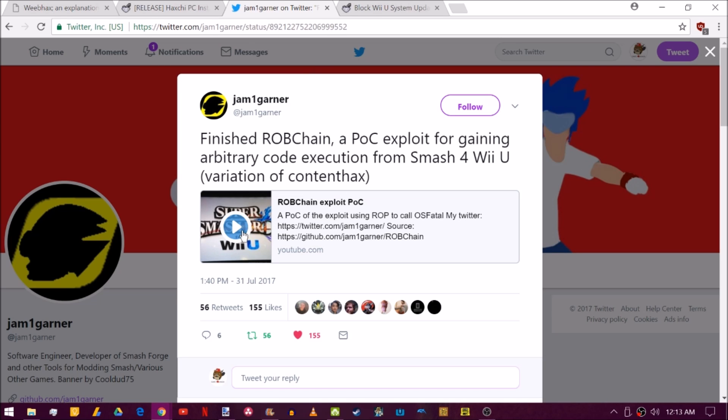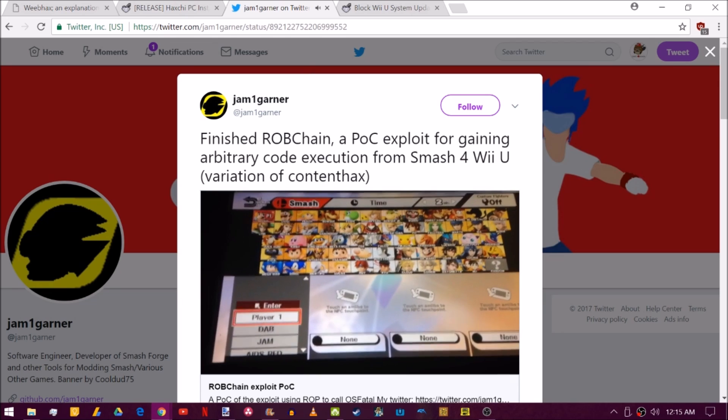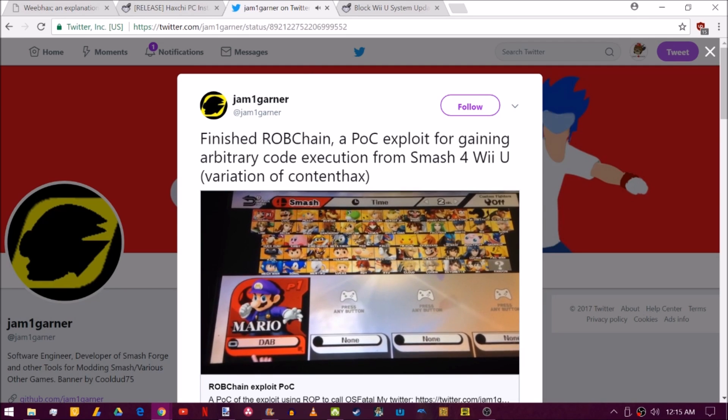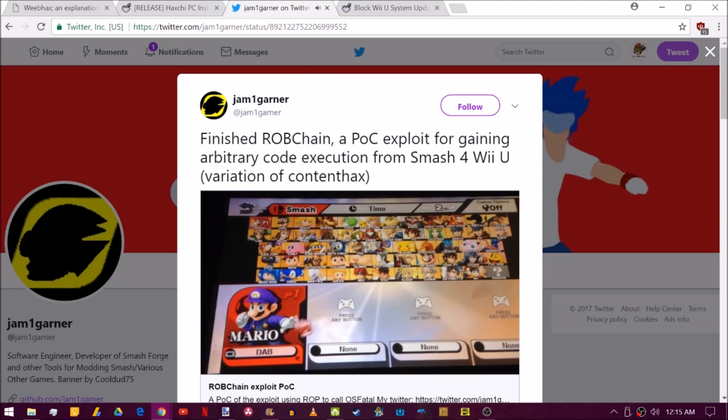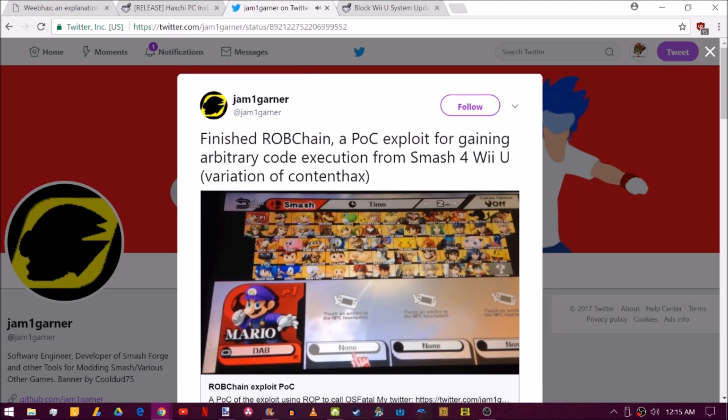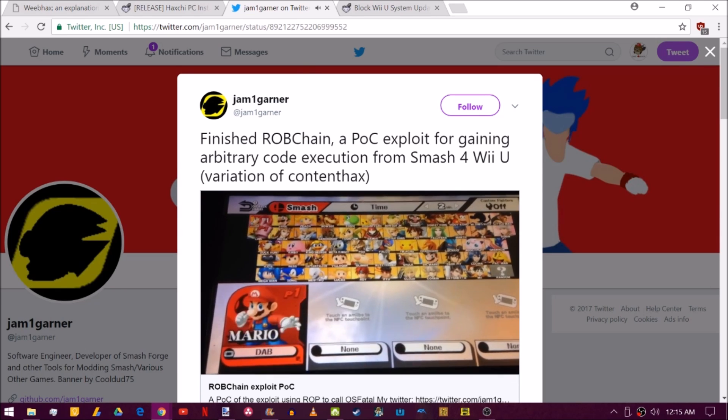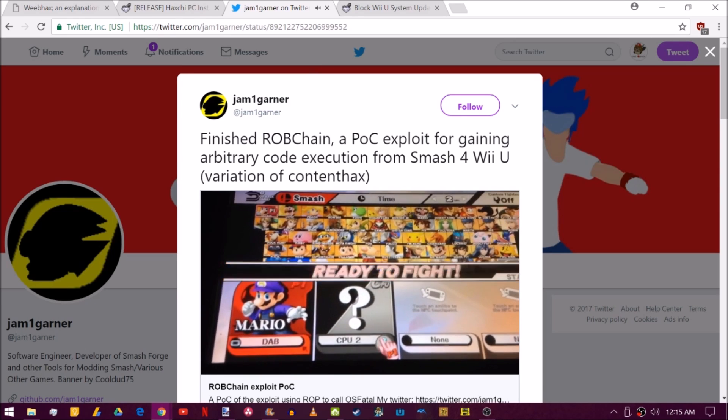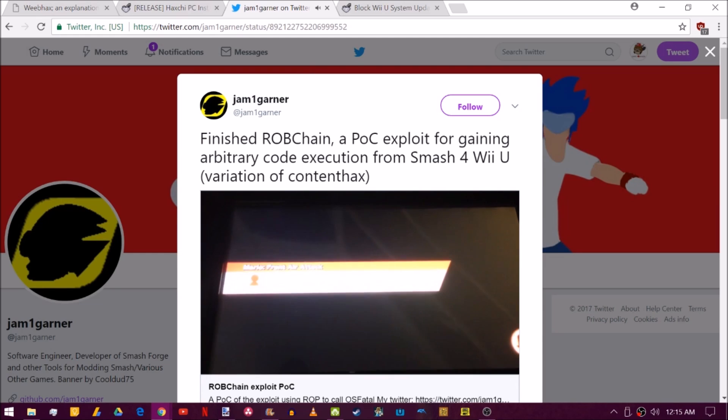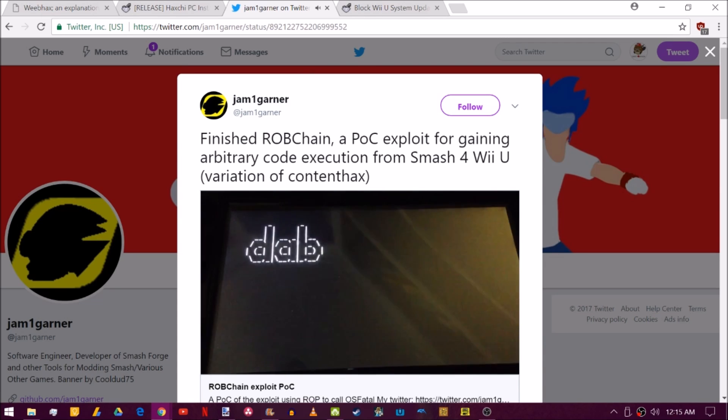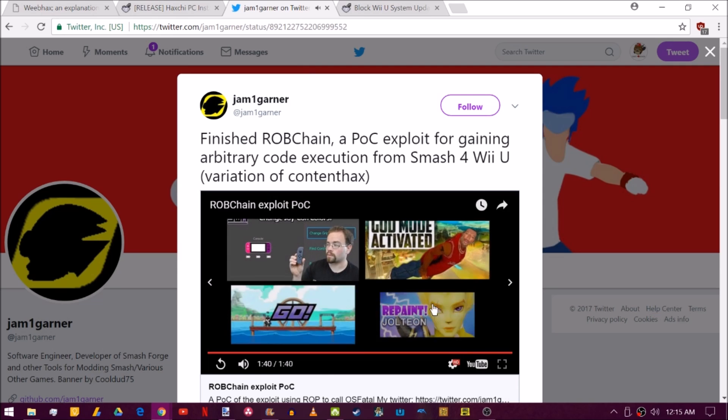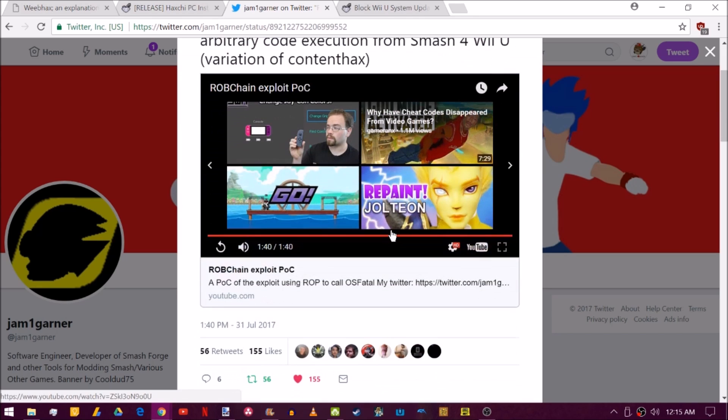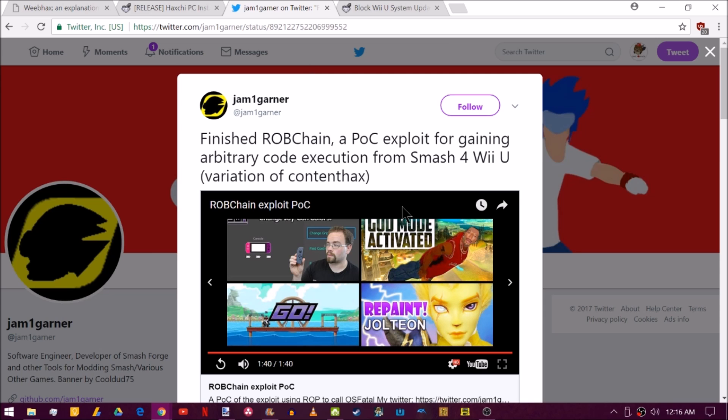So Jam is going ahead and changing the name of one of the characters and then going ahead and loading up one of the CPUs, I believe. Now, they've chosen the random and it has launched code execution. I'll put a link to the video in the description in case you want to check it out. It's not insanely interesting, but it's really cool to see.